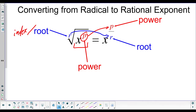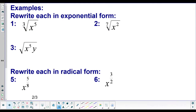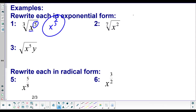Let me show you how to rewrite them first, and then we'll worry about how to simplify them. Going from radicals into exponents: here we have a base of x, an exponent of five, and an index of three. So we copy our base — x — put a fraction in the exponent: the power goes on top, the root number or index goes on the bottom, and you're done. One more easy one: copy the base, make a fraction, exponent goes on top, root number goes on the bottom.